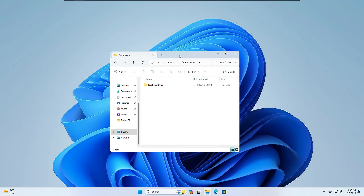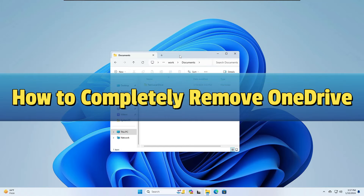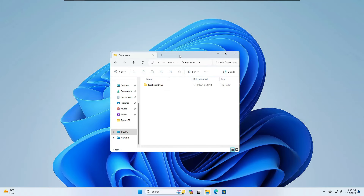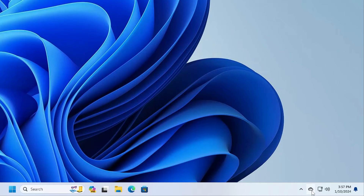Now let's look at how to uninstall OneDrive completely and get rid of it. There are a few steps you need to follow in order to completely remove it. First, look for the OneDrive icon in the bottom-right corner of your taskbar.